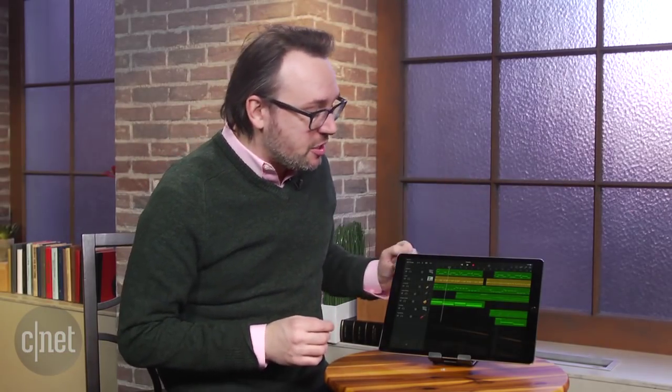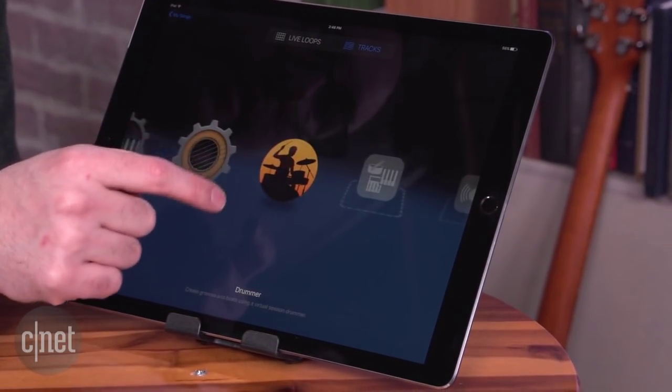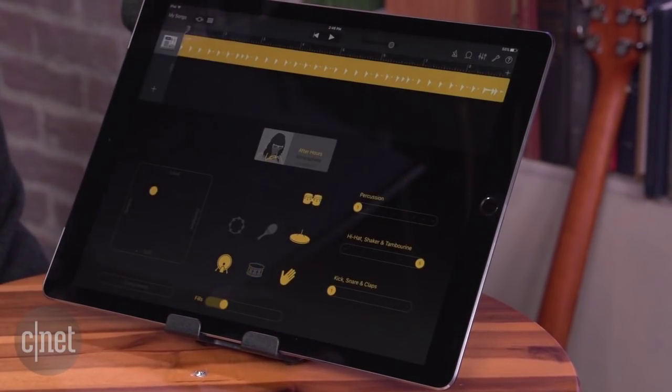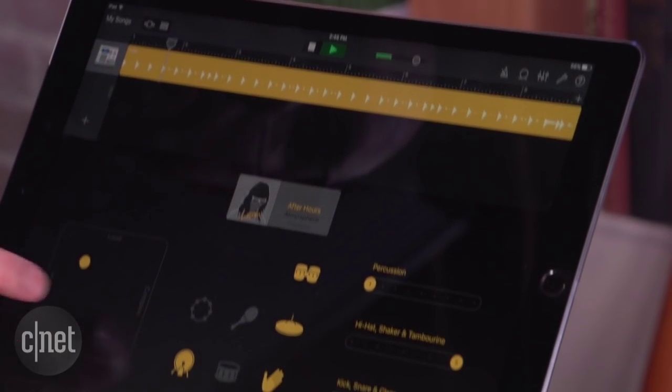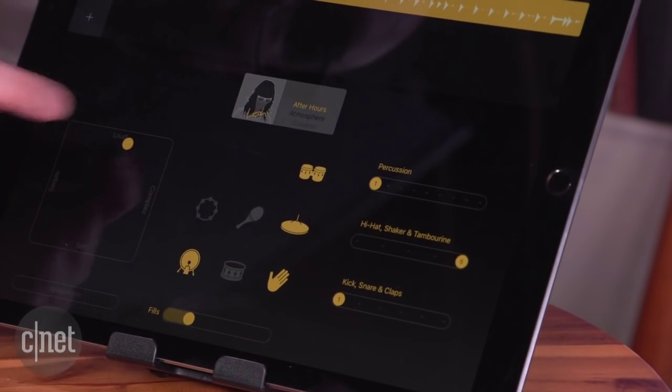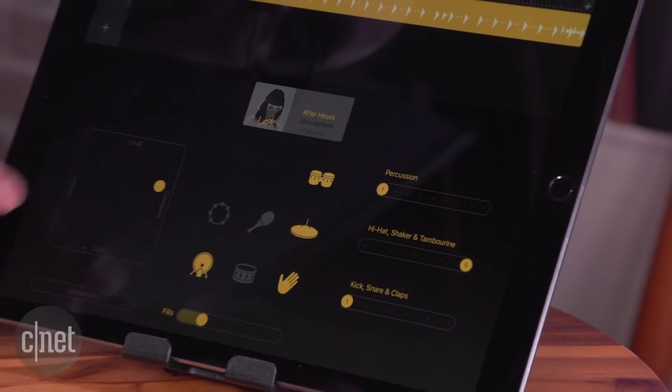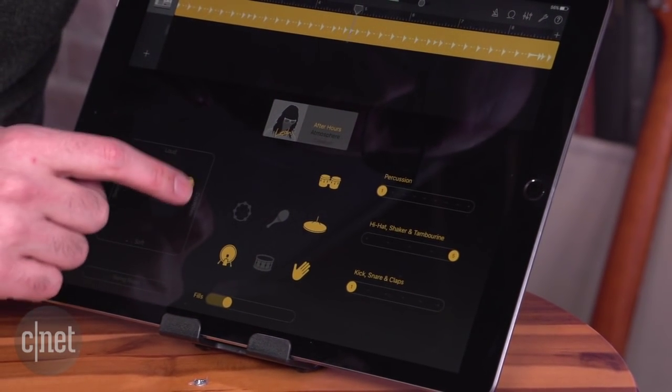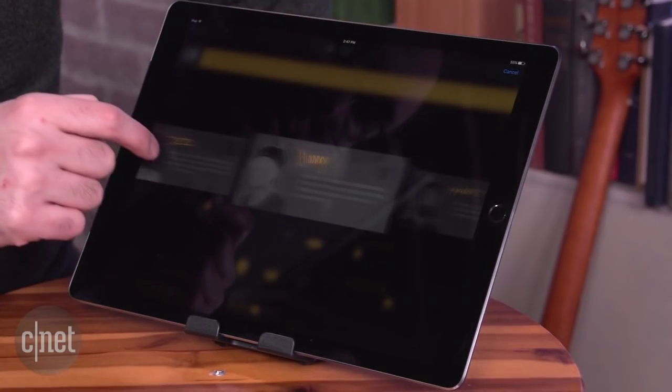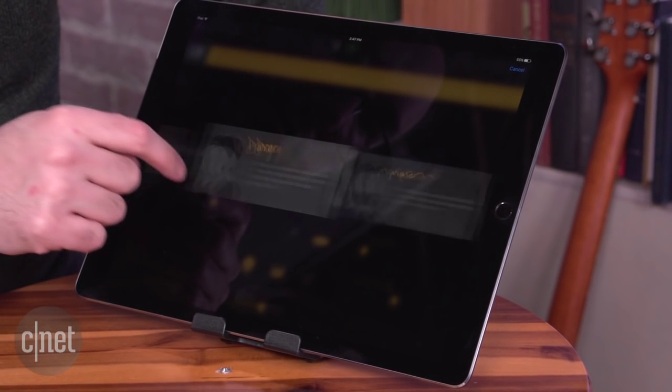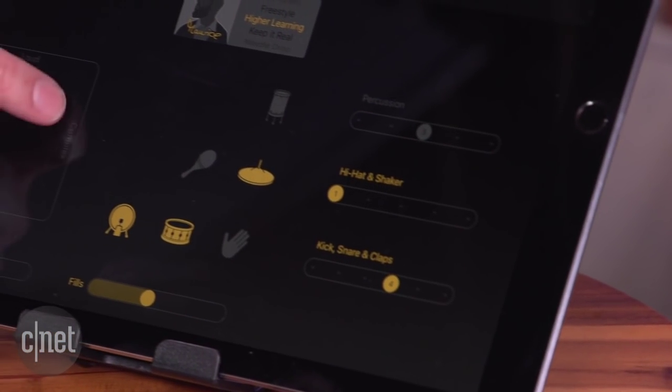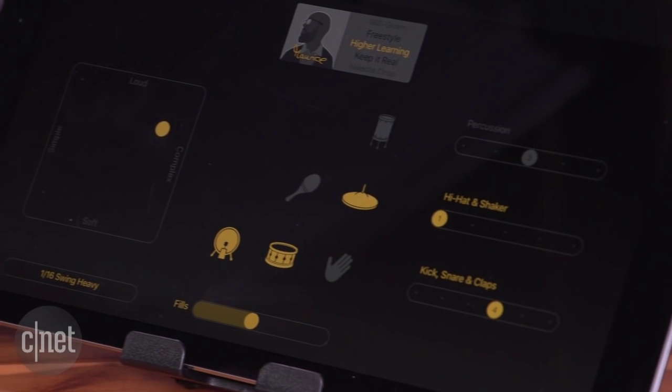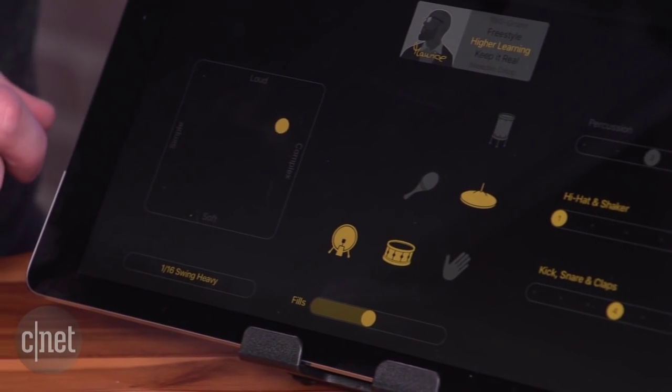The big new addition here is something called Drummer, and that is an AI drummer that is found in Logic Pro that has now made its way to GarageBand. What that lets you do is open up a drum track, and then you can pick the drummer. There are several styles of drummer, and then once you pick one, you can then decide if you want the drum beat they play to be more complex, more simple, louder, quieter.